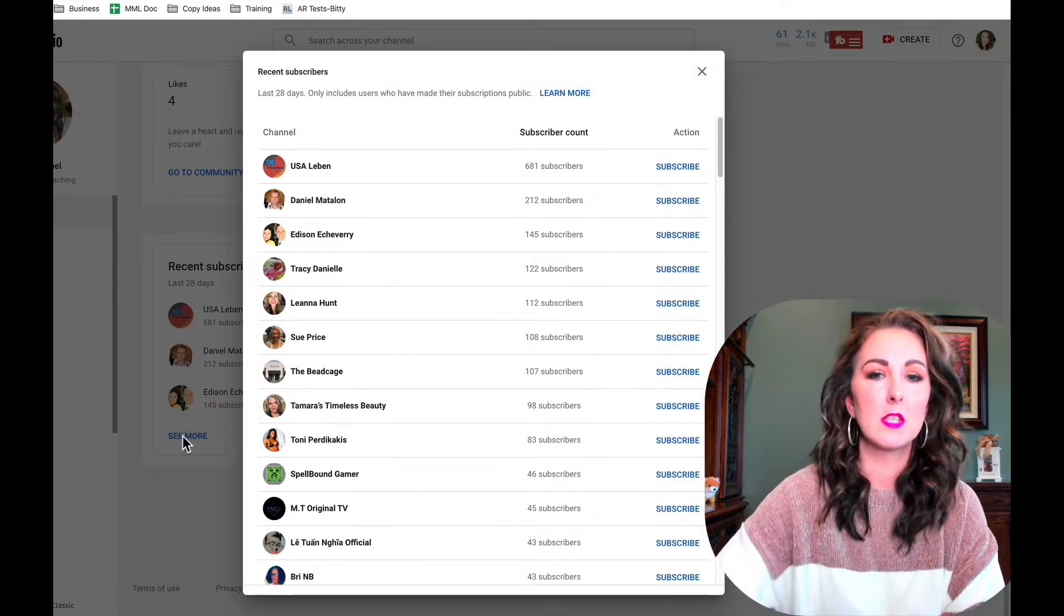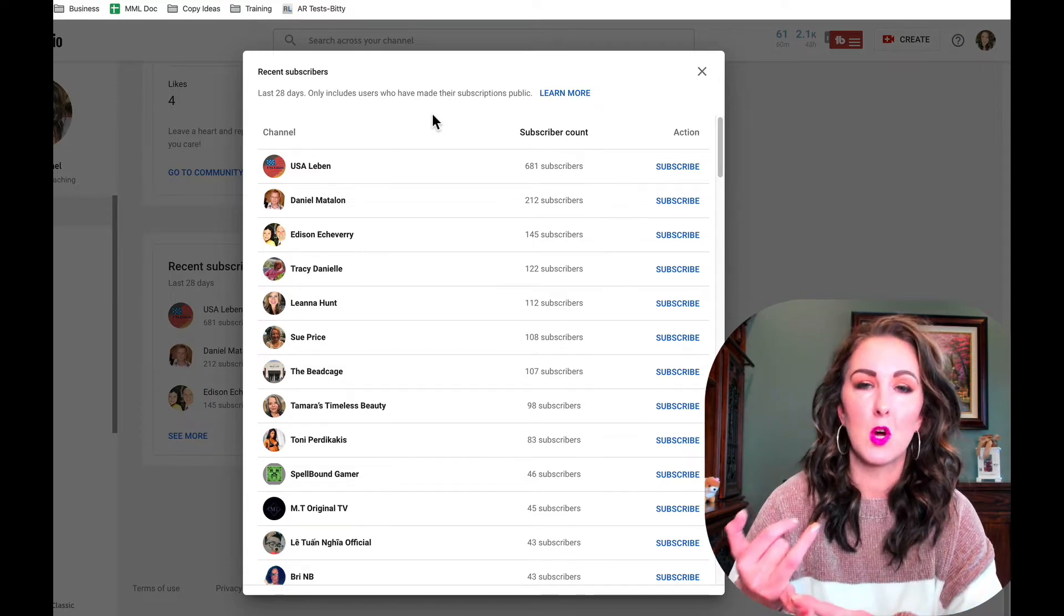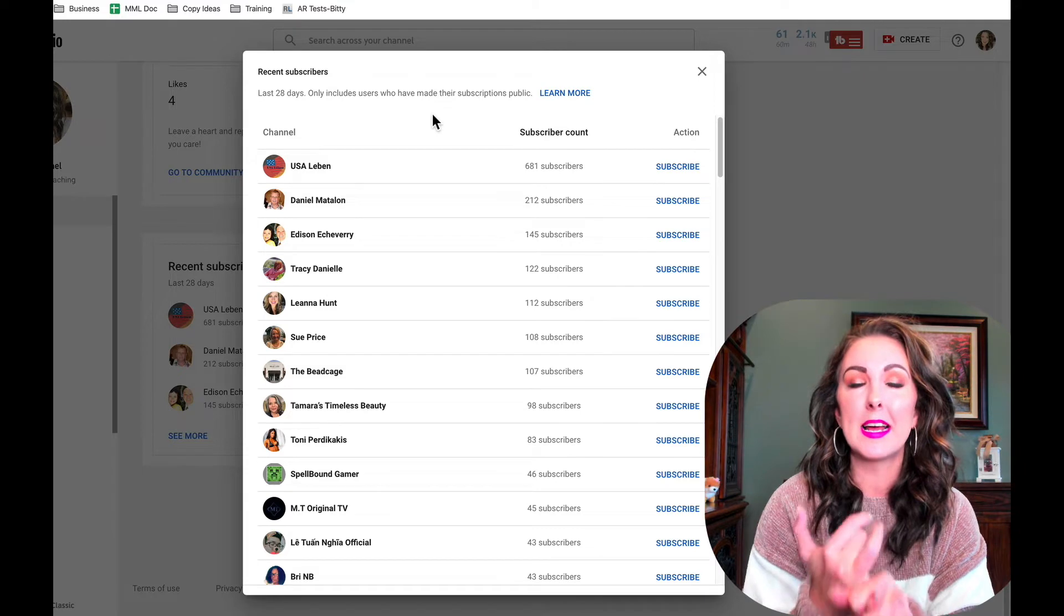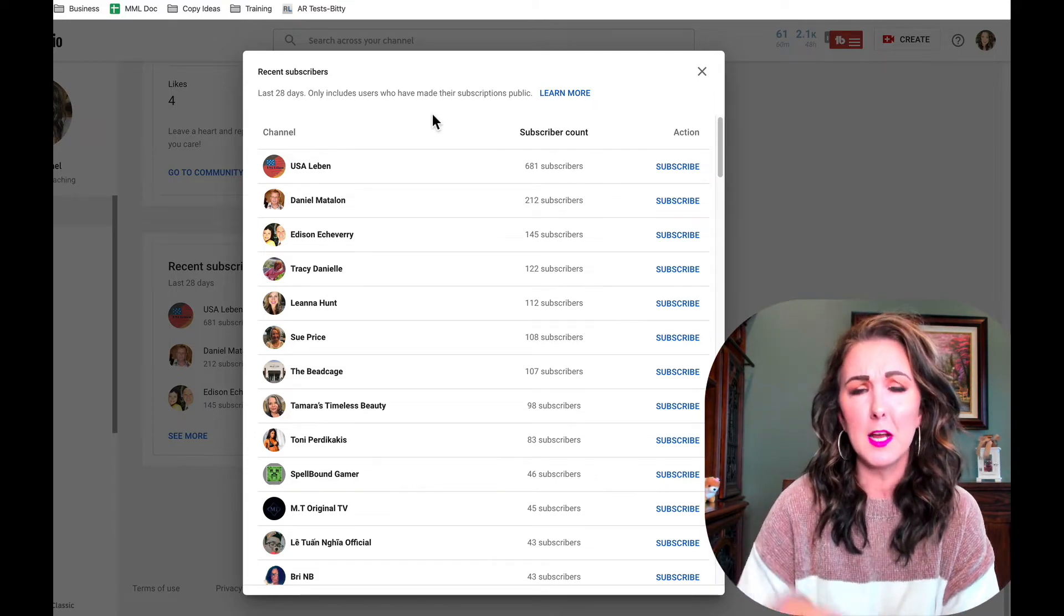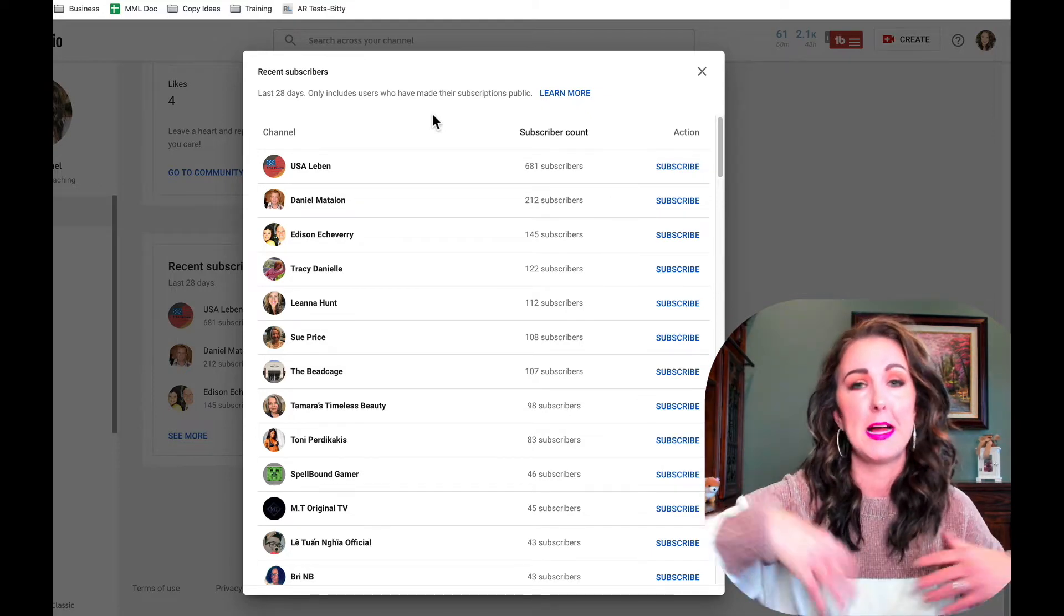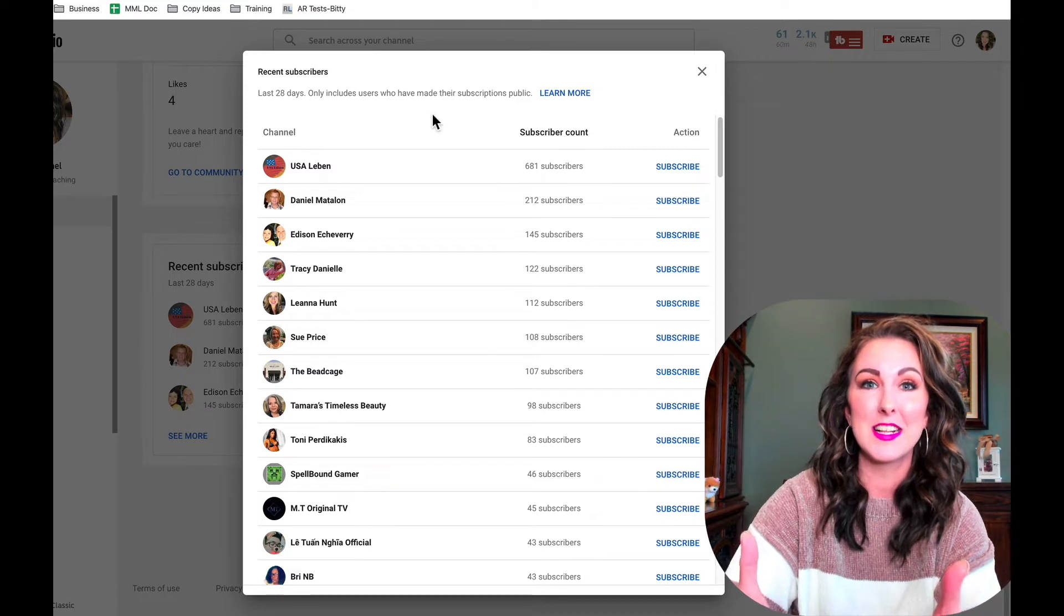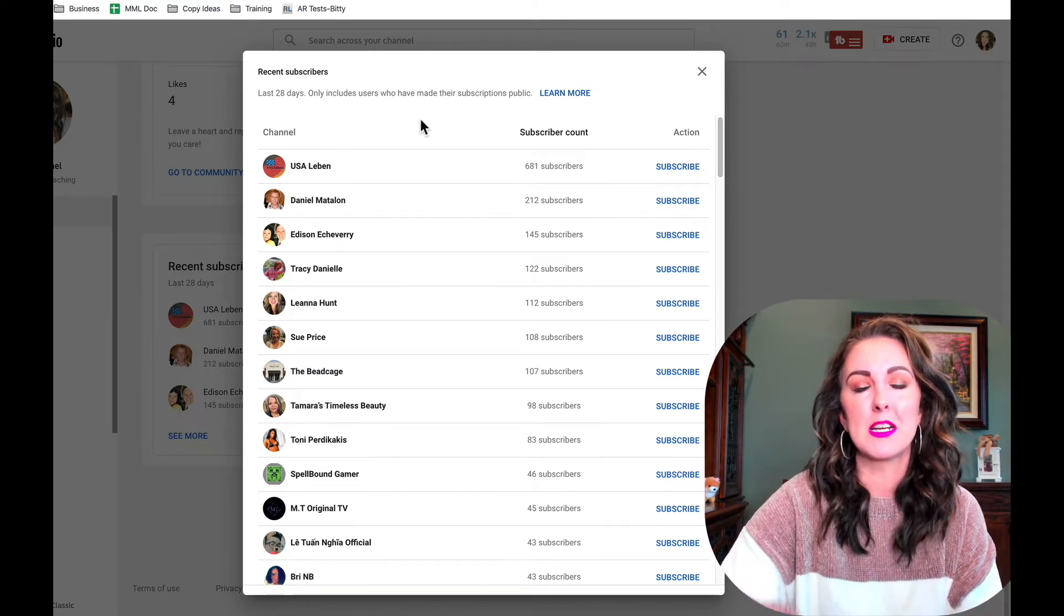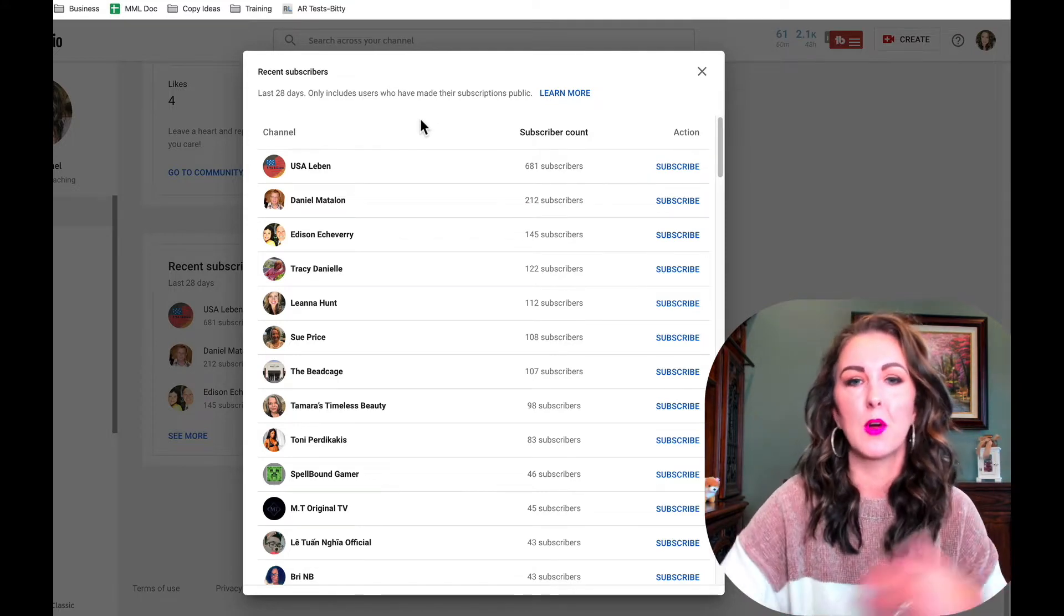Now here's the deal when it comes to this: it's subscribers in the most recent 28 days, but it is only showing 100 subscribers. So maybe you've got a channel that's gotten massive explosive growth, which big congrats to you if that's the case. But it's only going to show the most recent 100 in the past 28 days.